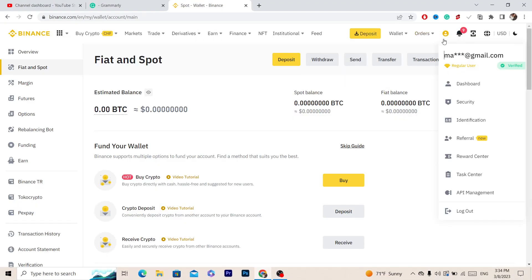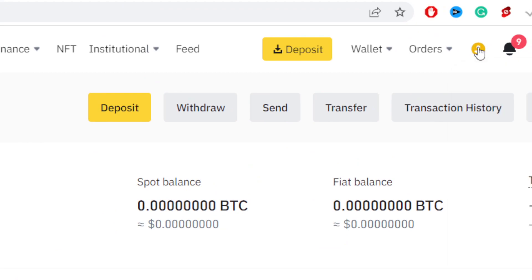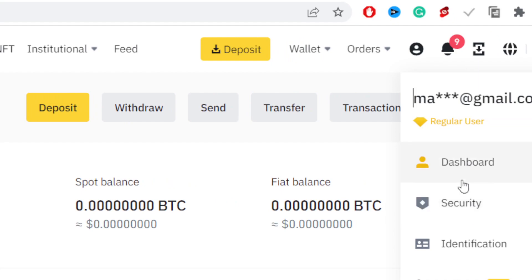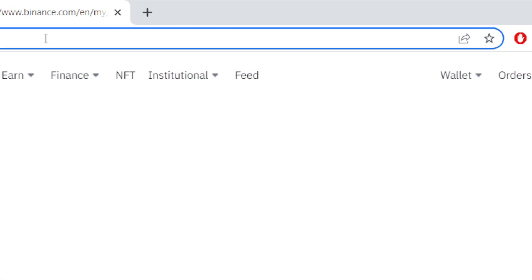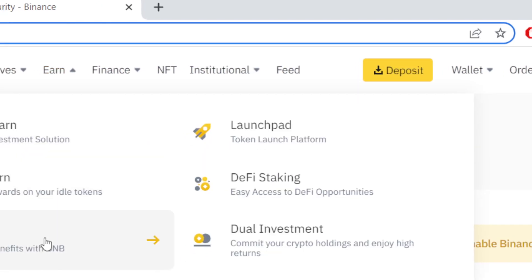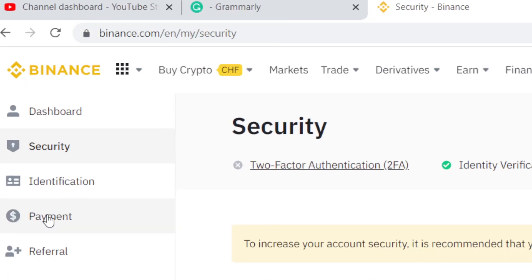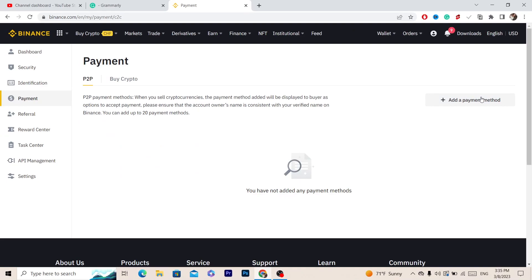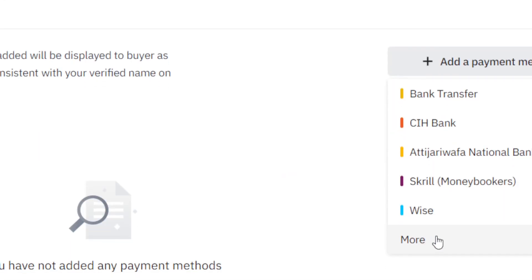After you click Confirm, click on your Account in the top right, and then click on Security. A few different options will come up — click on Security, and then click on Payment on the left. After you click on Payment, click on Add Payment Method and then click More.